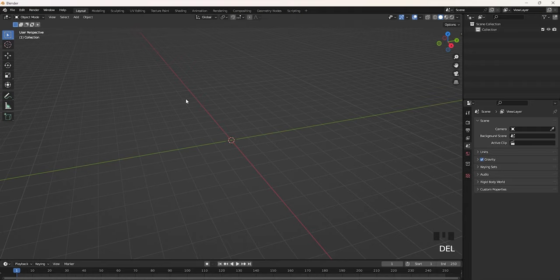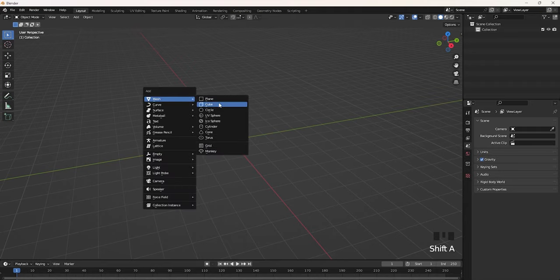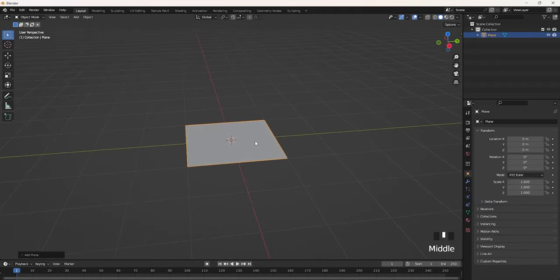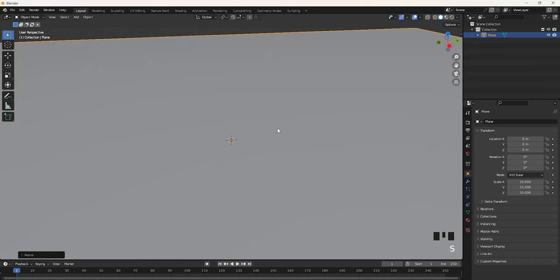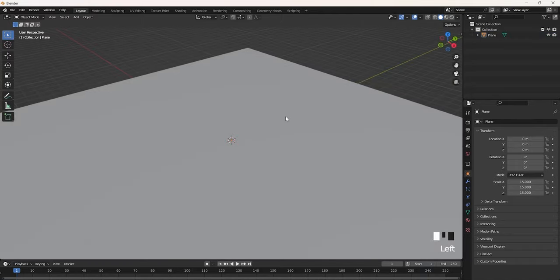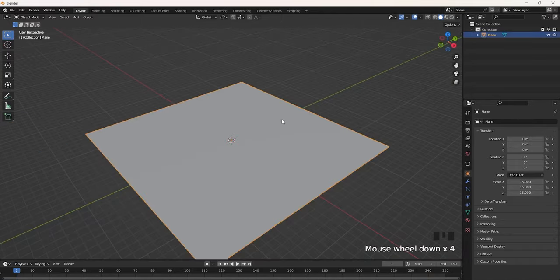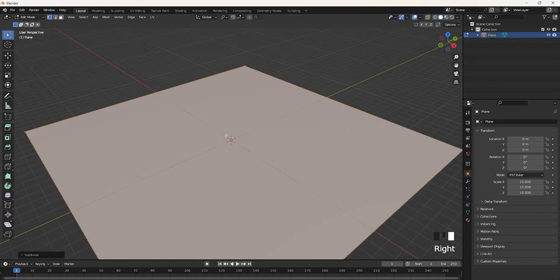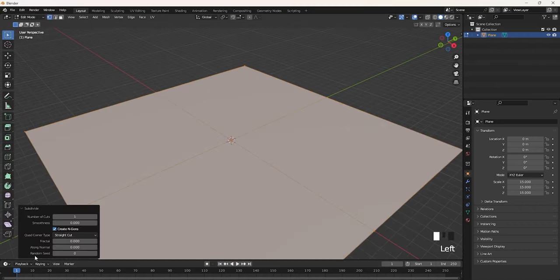Delete everything, and then we're going to add a new plane here. I'm going to scale this up to whatever size you want your actual ground to be — scale it to 15 by clicking S then whatever number — and then you have a decently sized map. Go back into edit mode by clicking this, then edit mode, or clicking Tab. Then right-click subdivide, and then subdivide this by 10.